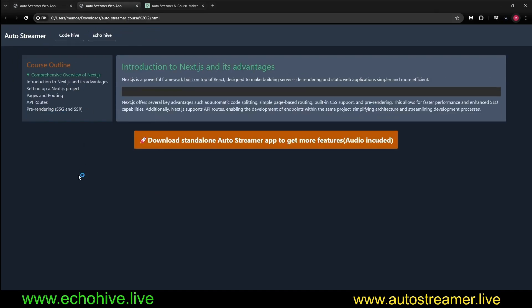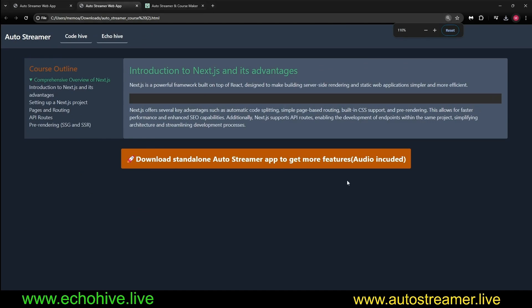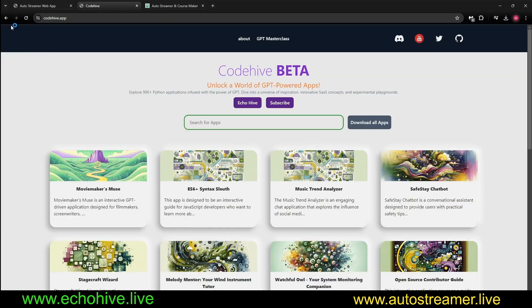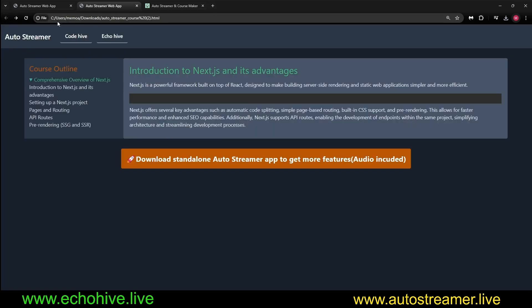And as you can see, this is the course at the point when we click the Download button. But the rest of the course is still being generated. This is really useful. Also, this HTML file comes with some links which actually link to my website, echoive.live, and my other website, CodeHive. But feel free to change these links.